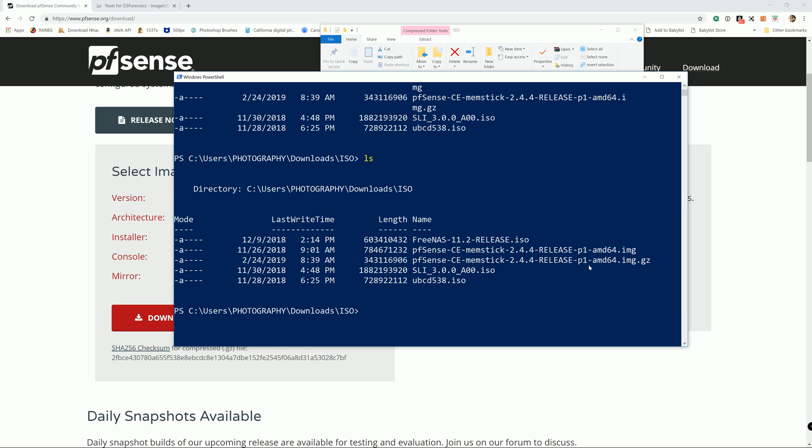Next, I'm going to get the Get-FileHash that comes with Windows 10. And the next one is going to be the name of the file.